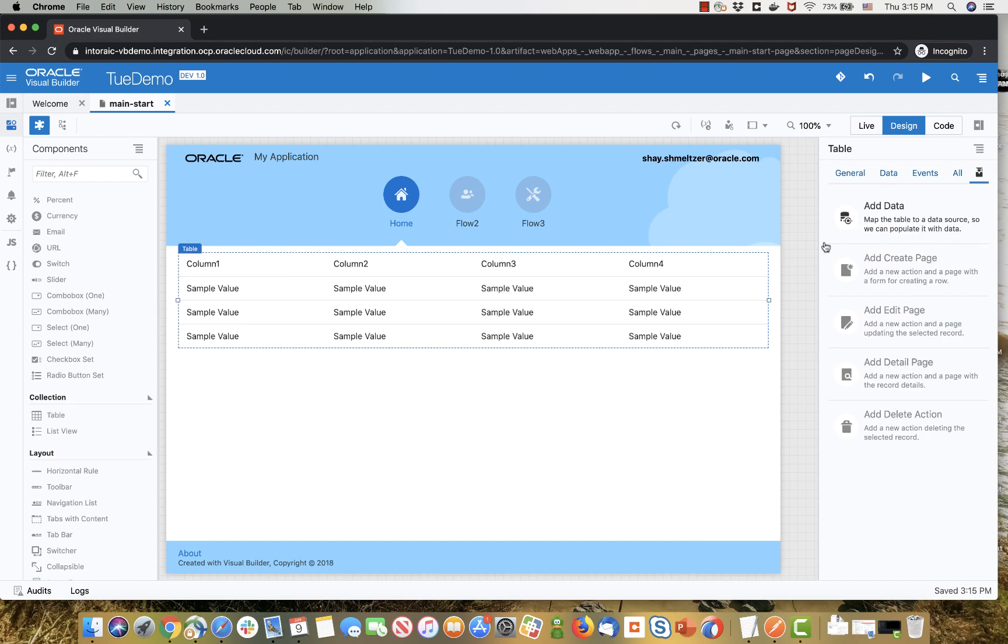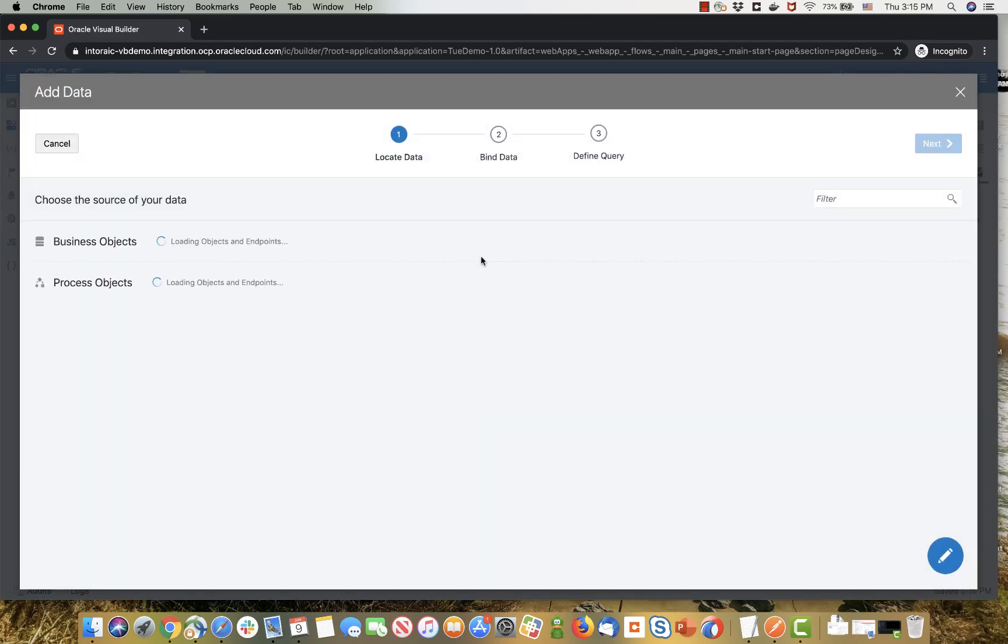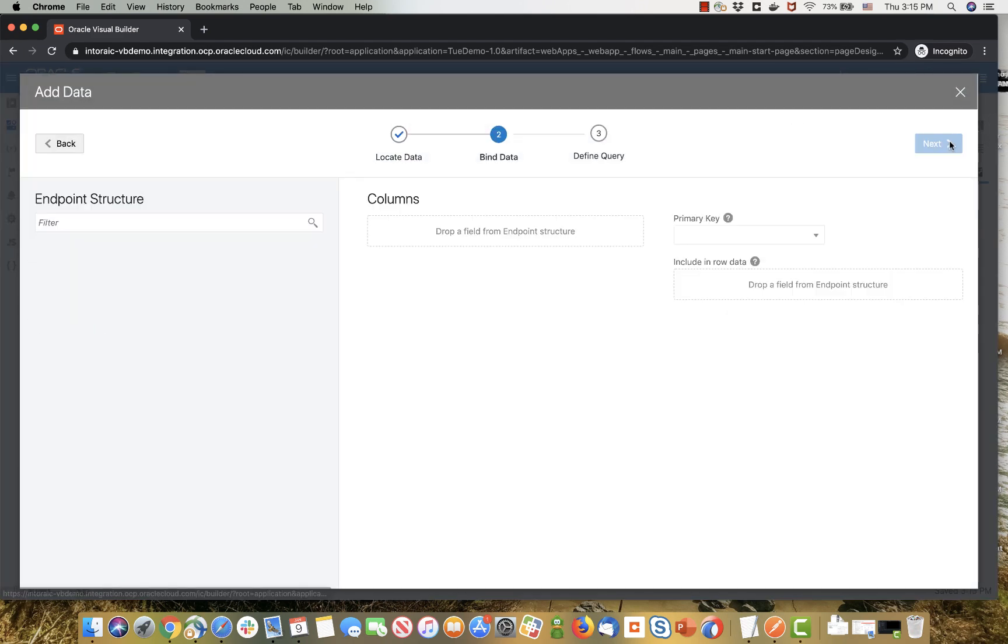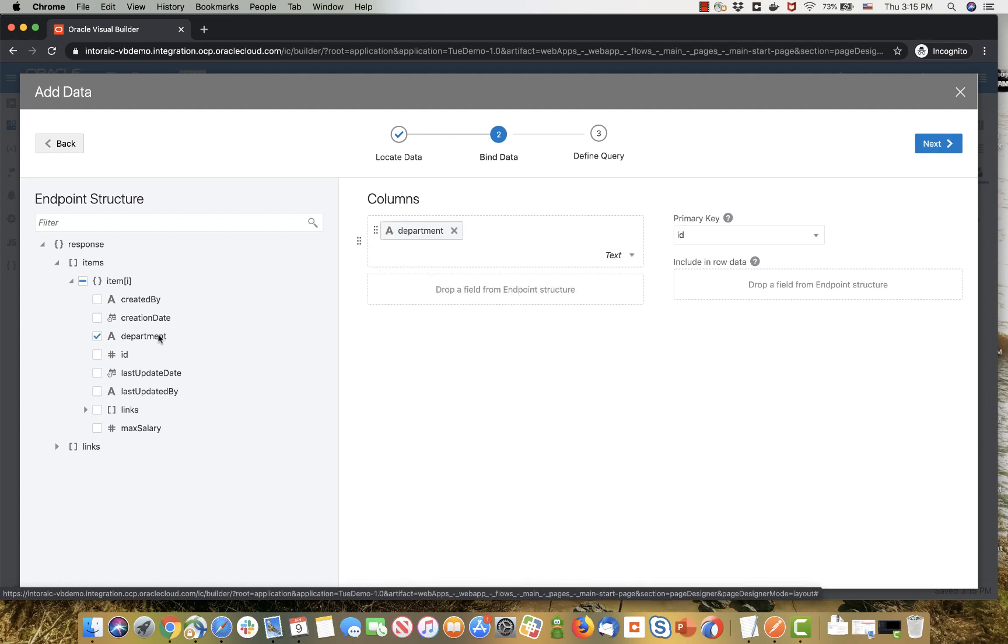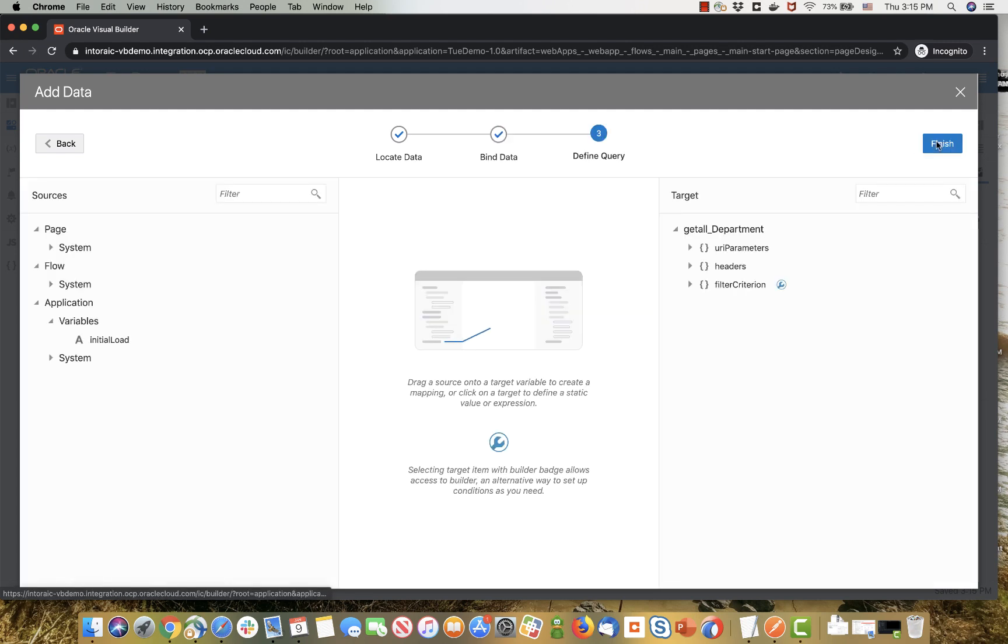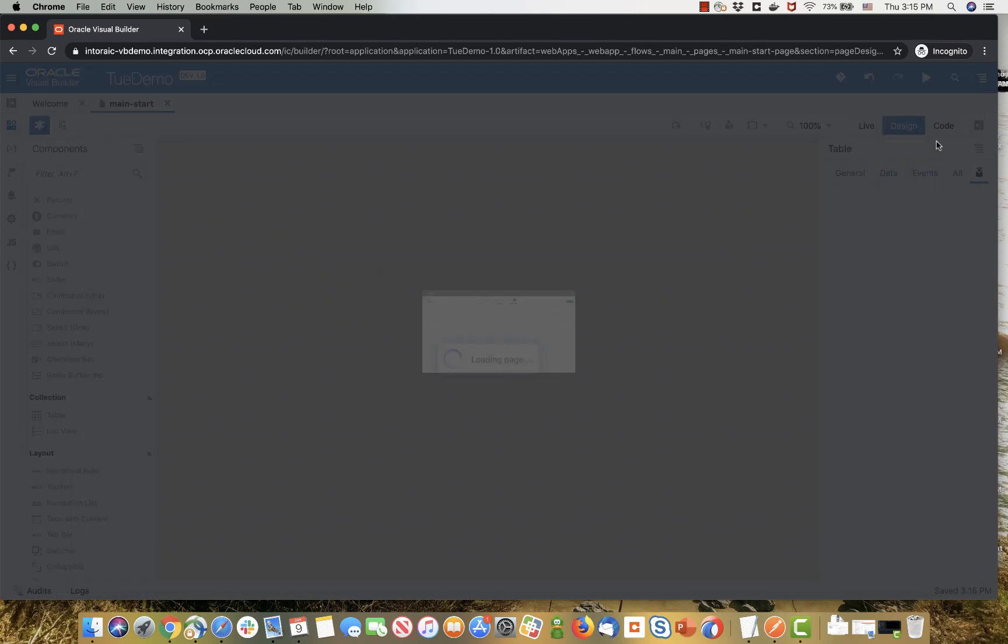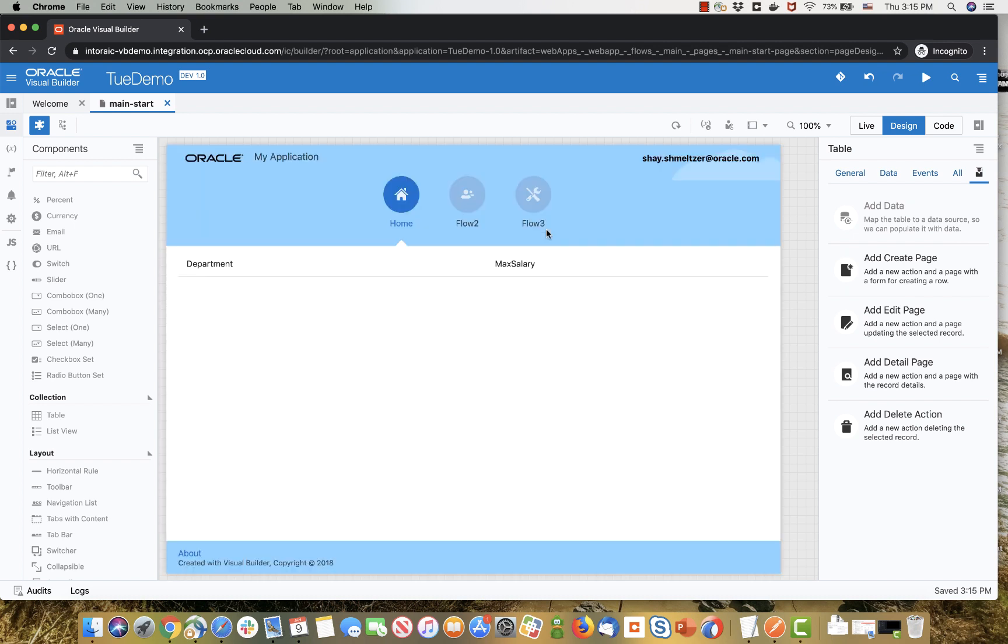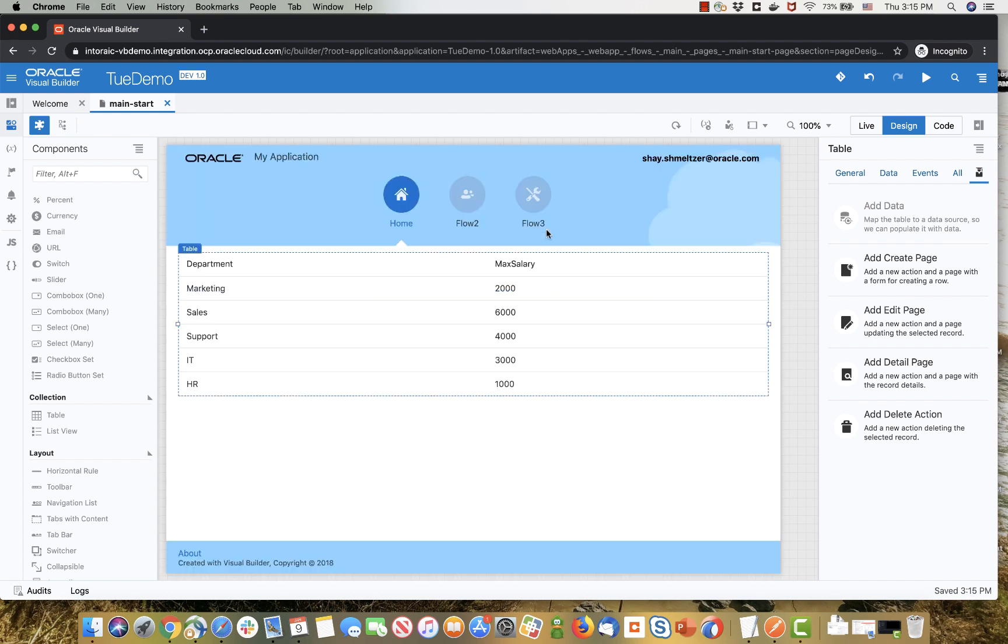First thing, put a table on the page and hook it up to a business object. Then pick the fields that you want to show in the table, in this case it's going to be the department and max salary, and finish the wizard to get data into the table. This creates a service data provider behind the scene, fetches the data into it and shows it in the table.